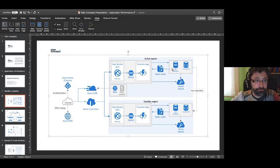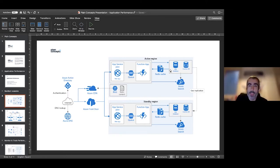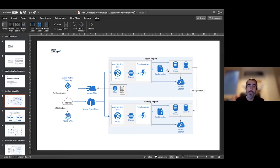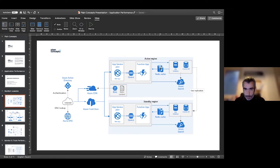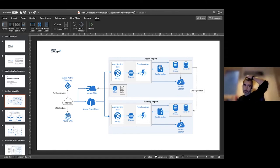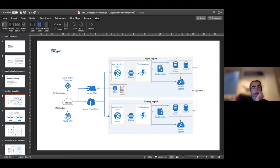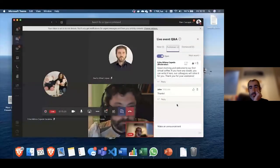Another component in this diagram is Redis Cache, which is critical for improving performance by avoiding round trips to the database. And finally, the typical use of queues, Service Bus, Event Grid, or other decoupling mechanisms allows app services to decouple tasks and serve more requests.